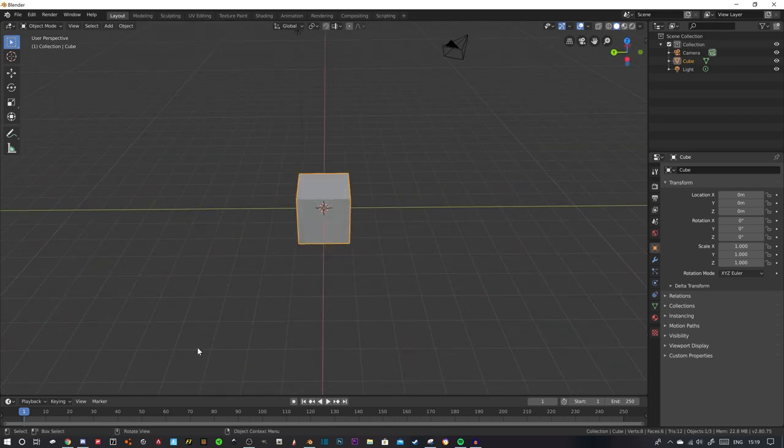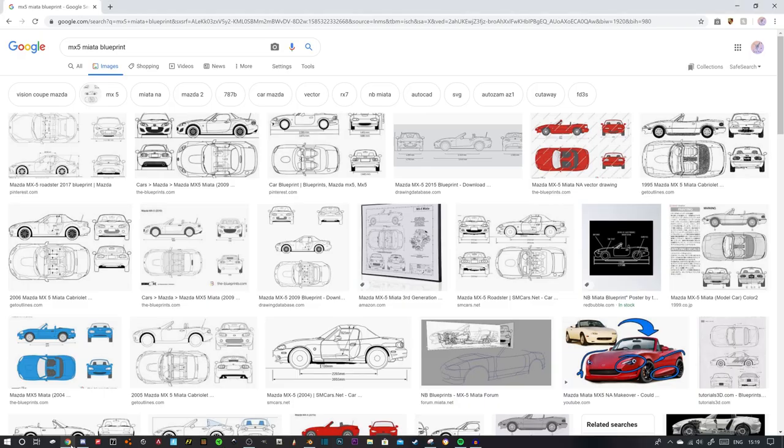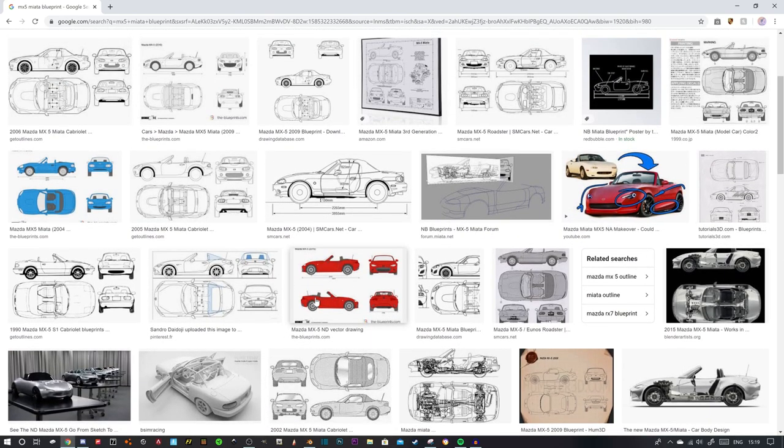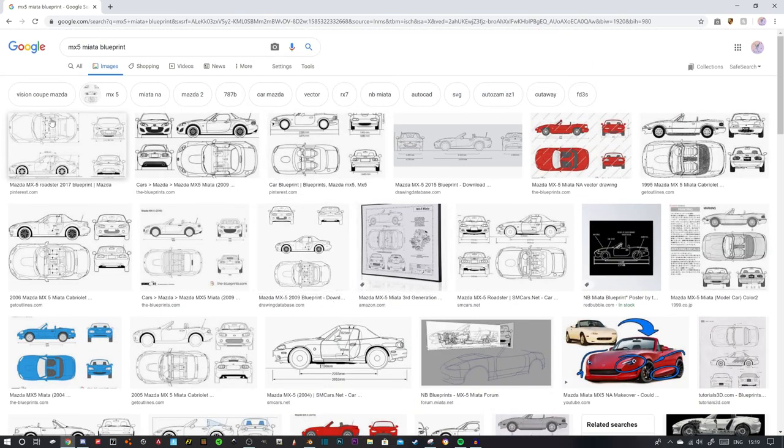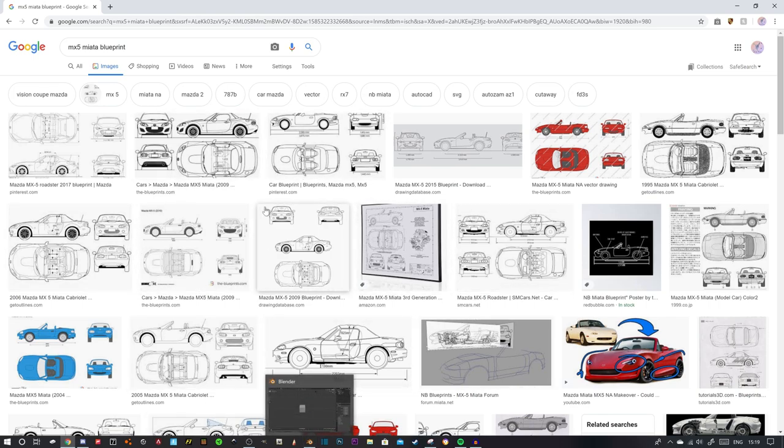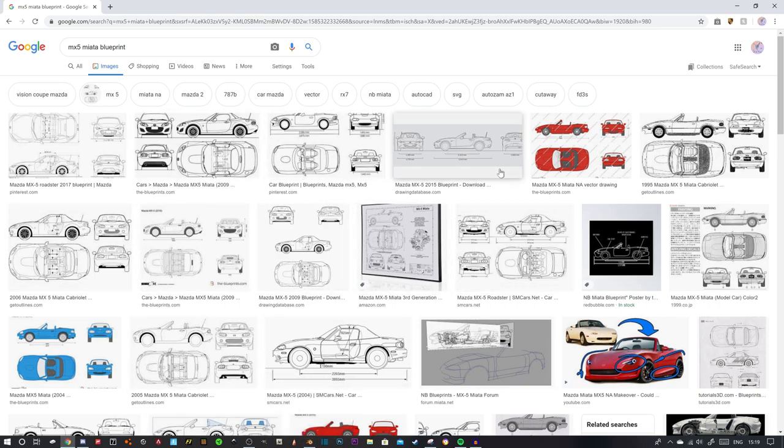Basically what I'm going to be doing is loading up Blender and we're going to be making a low poly car today. So we're just going to start with finding a suitable image, loading up Blender and all that good stuff.